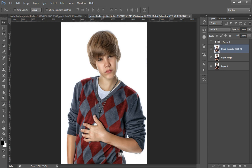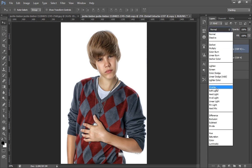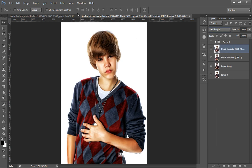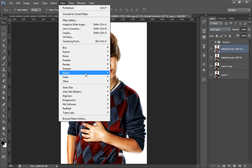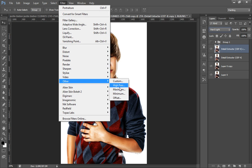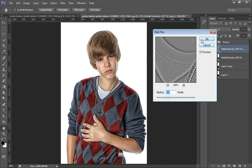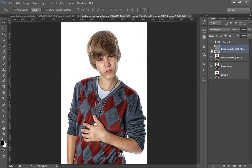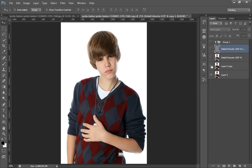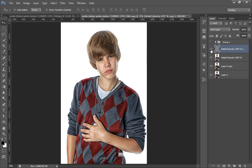Now I will make a new copy with Ctrl+J, set its blending mode to Hard Light, and again go to Filter then High Pass. I'll check the settings — I think 5.9 is working better. This is before and this is after, up to this point.